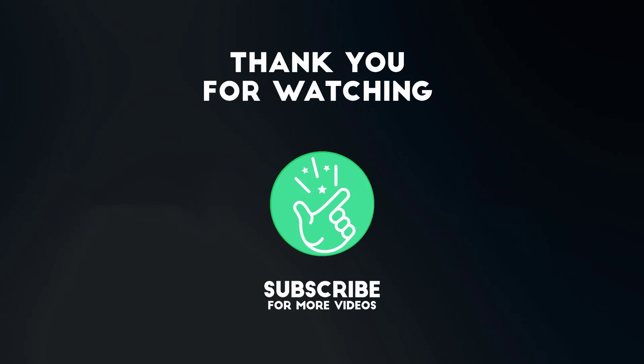If you have any questions or need further assistance, feel free to leave a comment below and I will be happy to help.